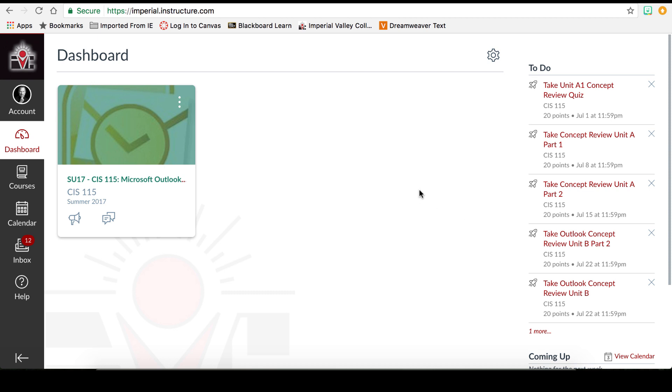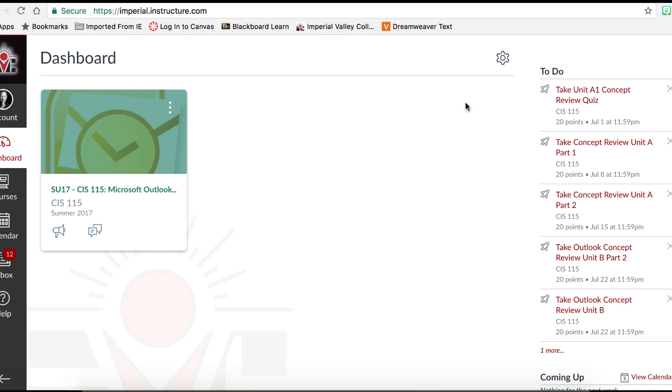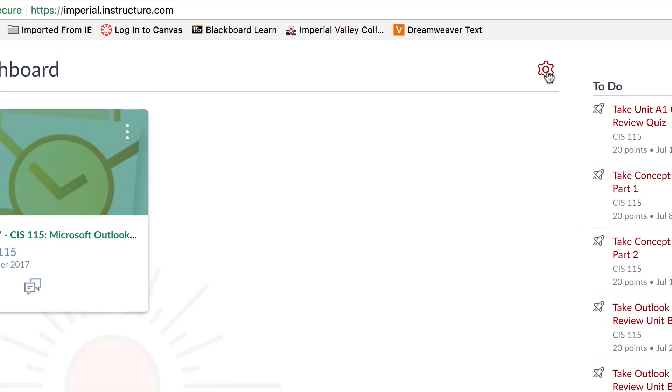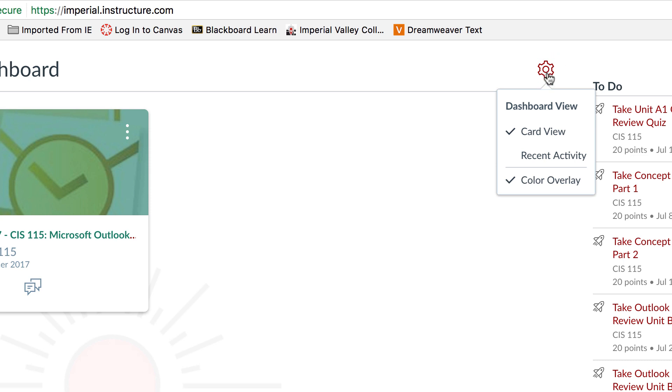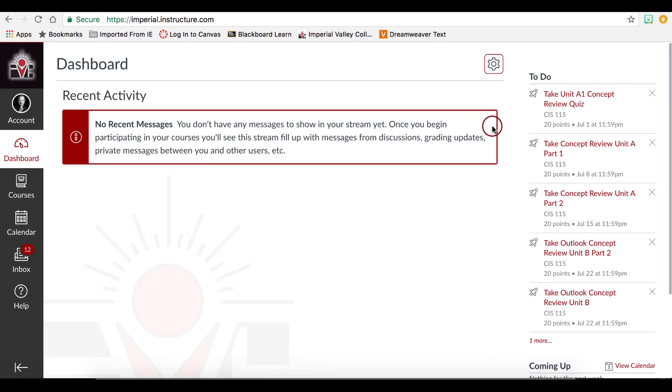The dashboard is a quick way to access any of your courses that are currently active. There are two different views that you can use to view your dashboard. Click this gear in the corner to change that view. Right now we are in the card view, which would have each course show up as a card. And then there's also recent activity.